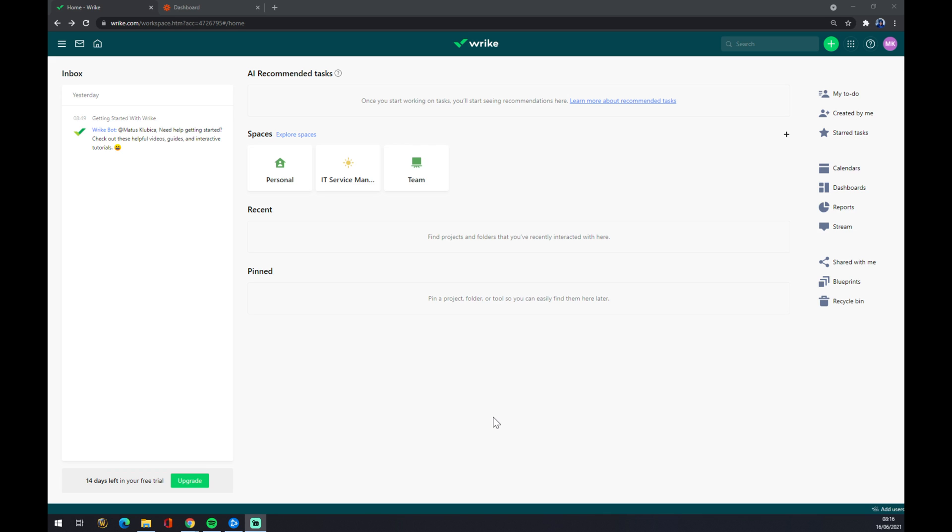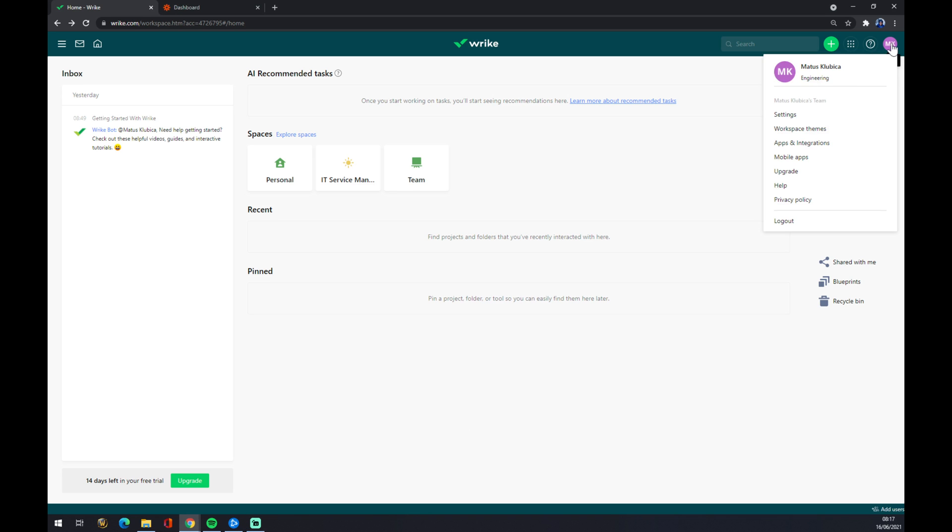But if we want to make an integration, we want to go to the top right corner where our profile is and we want to go to Apps and Integration, which is the third option from the top there.